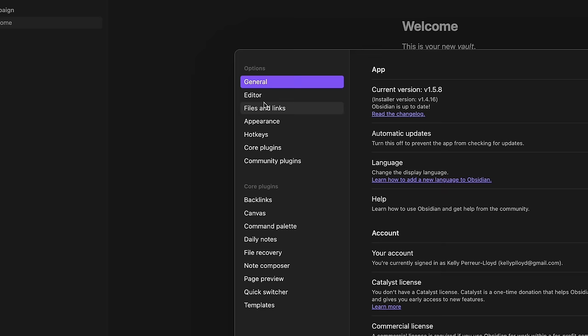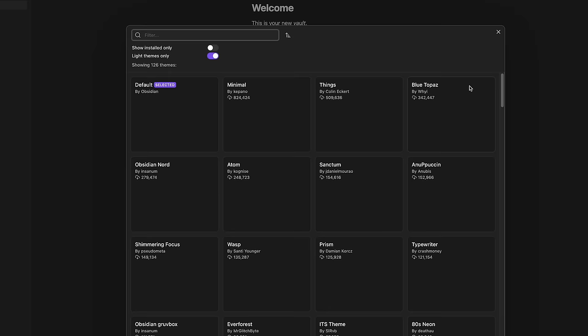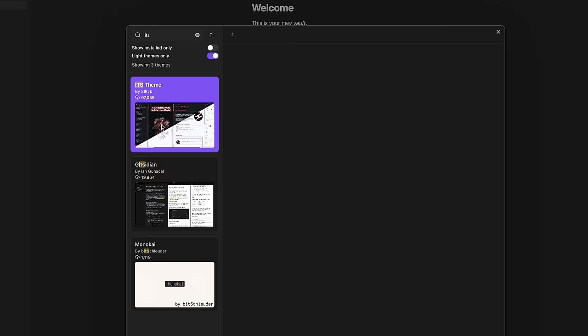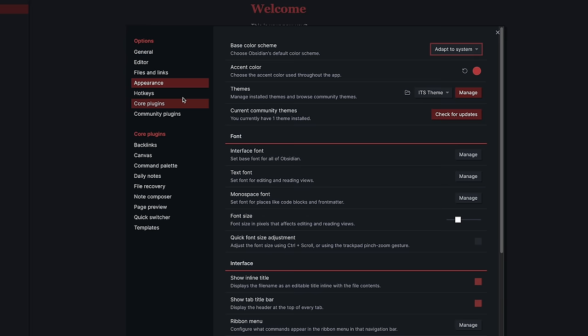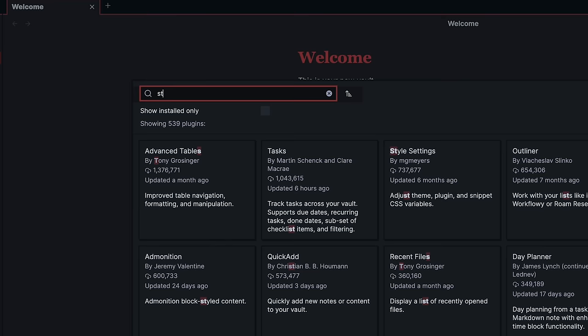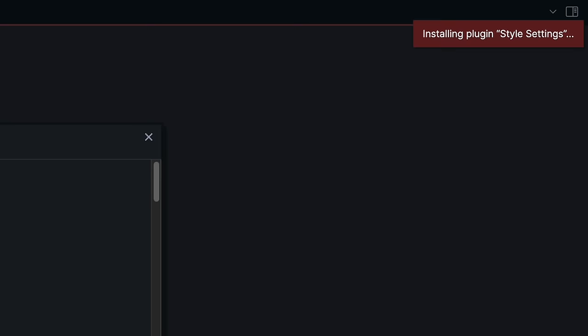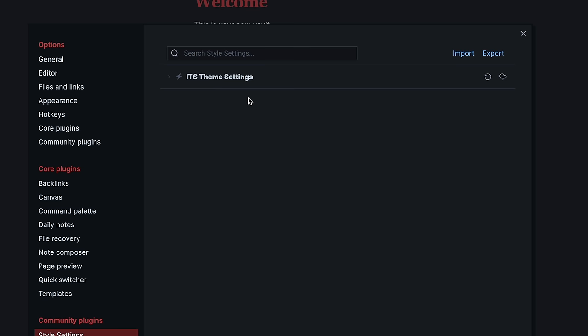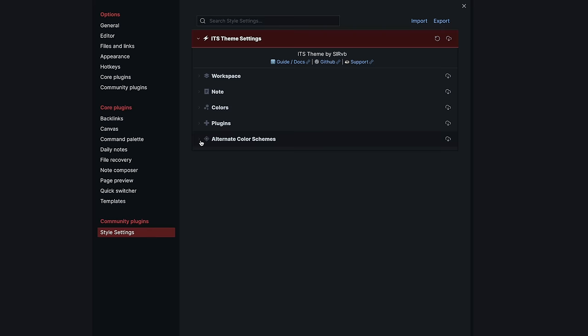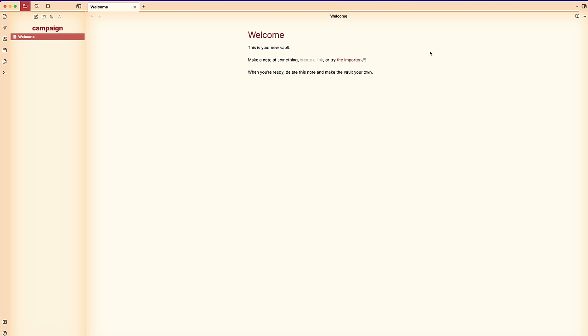Head to Settings, Appearance, Themes, and click Manage. There are tons of themes, but I've been using the ITS theme with the WotC/Beyond color scheme. Scroll down, find ITS theme, then click Install and Use. To get the alternate color schemes, install a plugin called Style Settings. Go to Community Plugins, Browse, search Style Settings, click Install, then Enable. Now go into ITS theme settings, alternate color schemes, and where it says TTRPG, select WotC/Beyond. Now it looks like a 5e book.